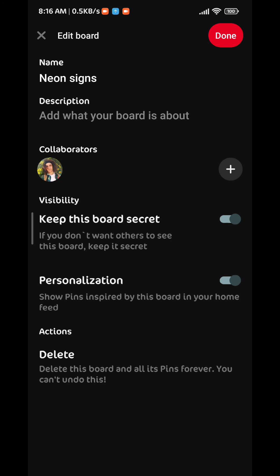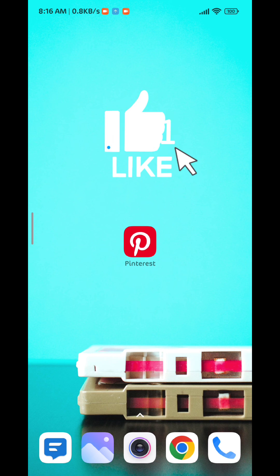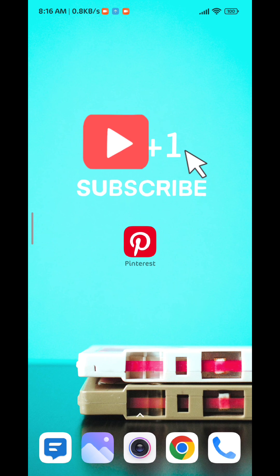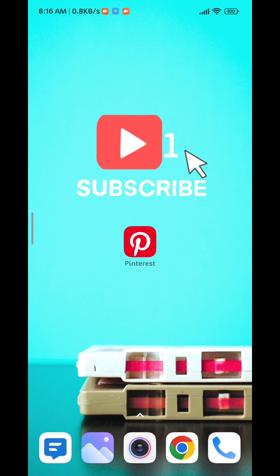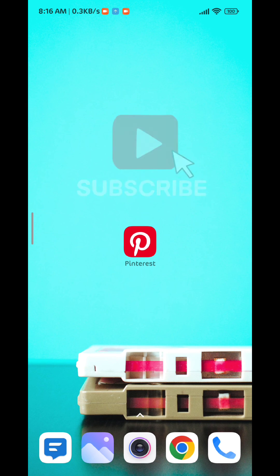And here we go guys, I hope this video was helpful. Please like and comment down below. Don't forget to subscribe for future videos like this one, and thank you very much for watching.